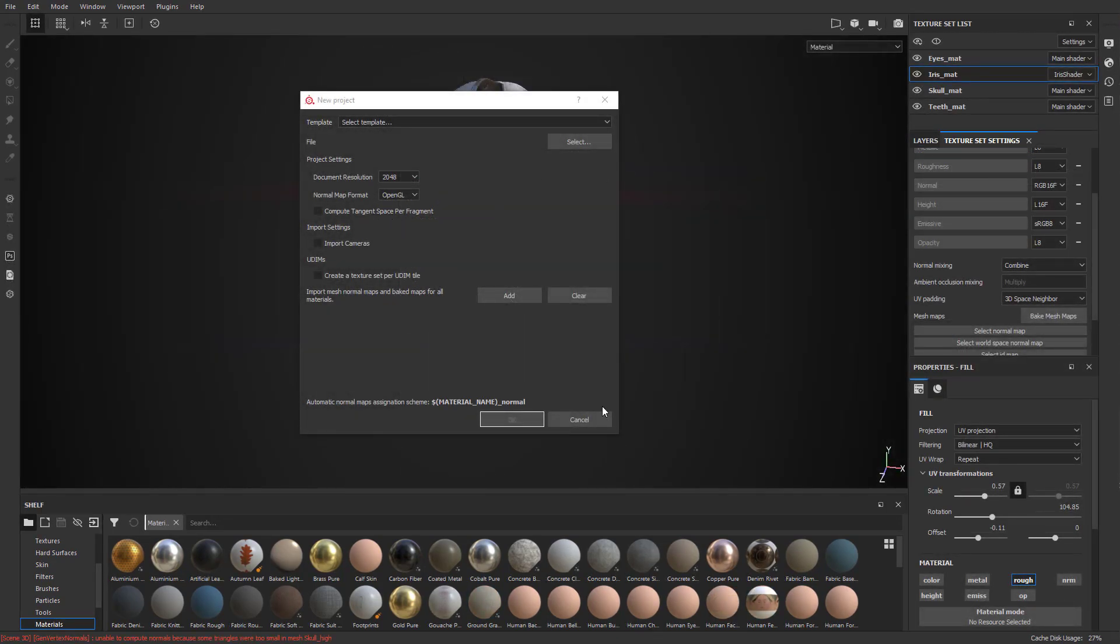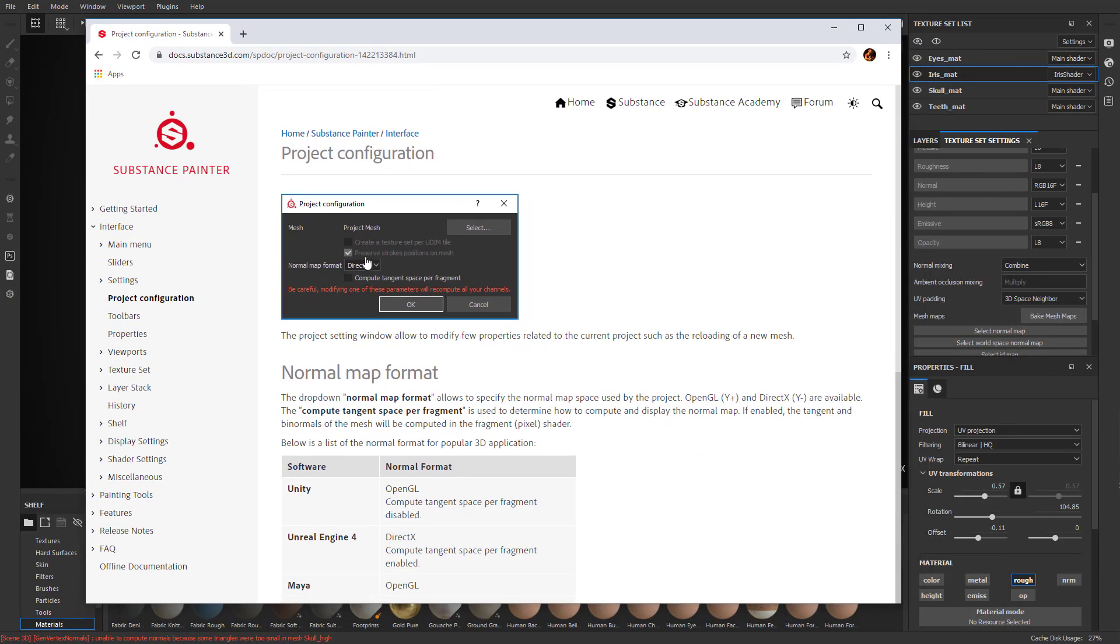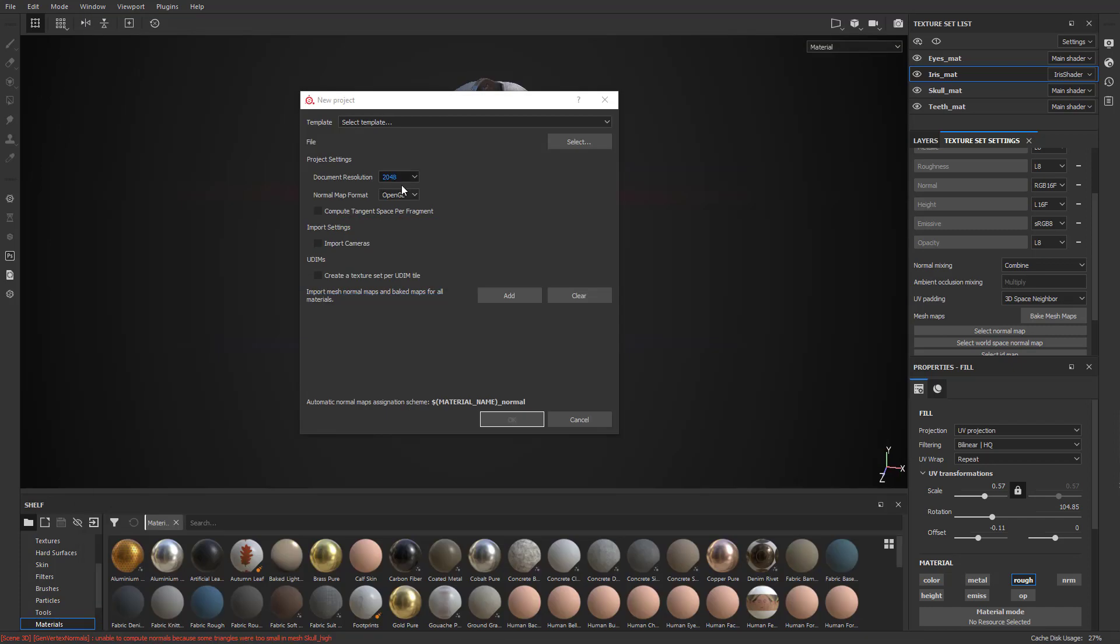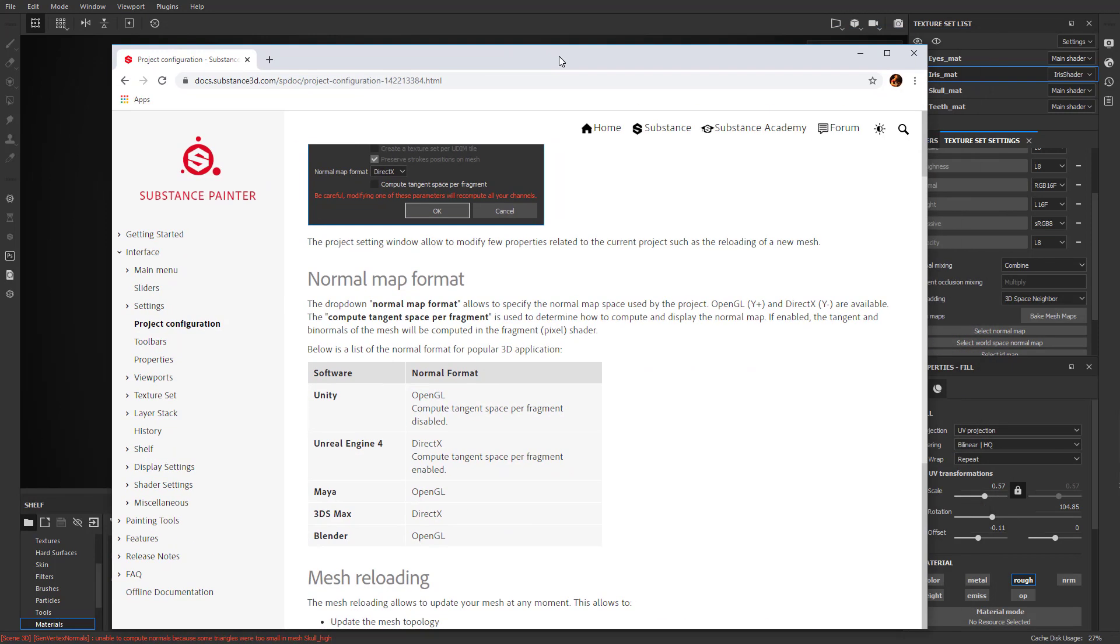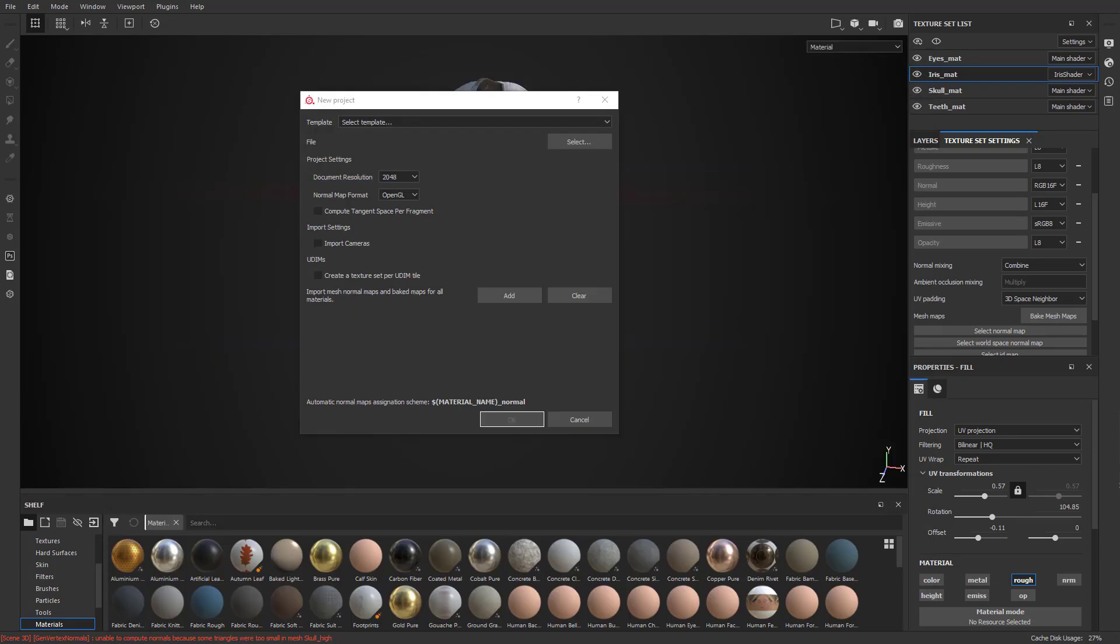There is something I should clarify. You're going to see this Compute Tangent Space Per Fragment. If you go into their documentation settings, if you're planning on going to Unity engine, you want to do OpenGL, not DirectX. So if you're going into Unity, do OpenGL and have Compute Tangent Space Per Fragment disabled. If you're going to UE4, do DirectX for your normals and check on Compute Tangent Space Per Fragment.